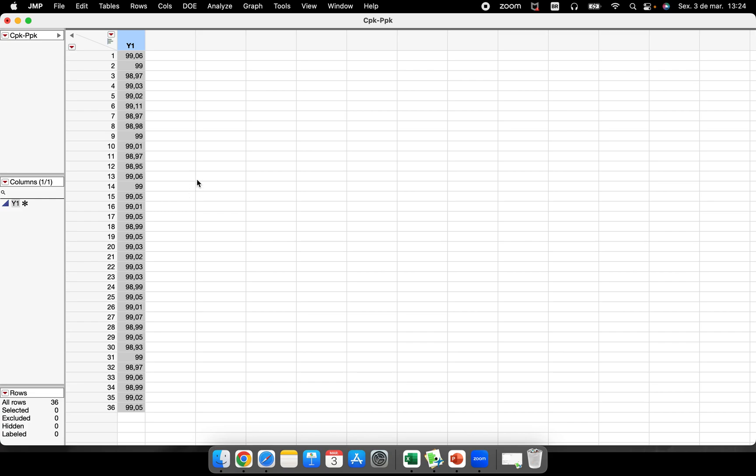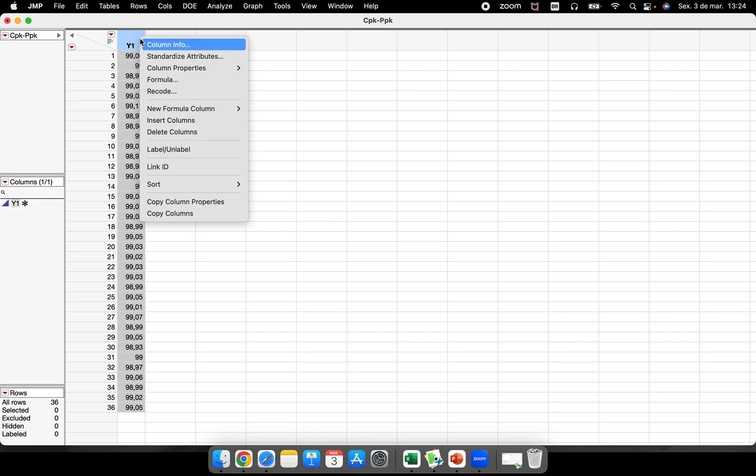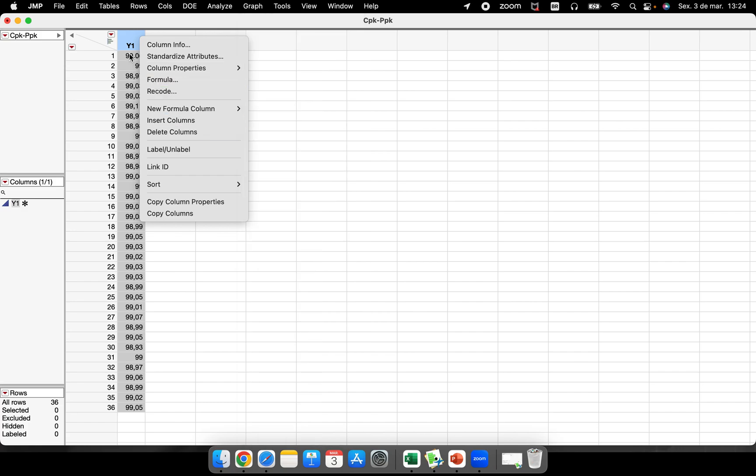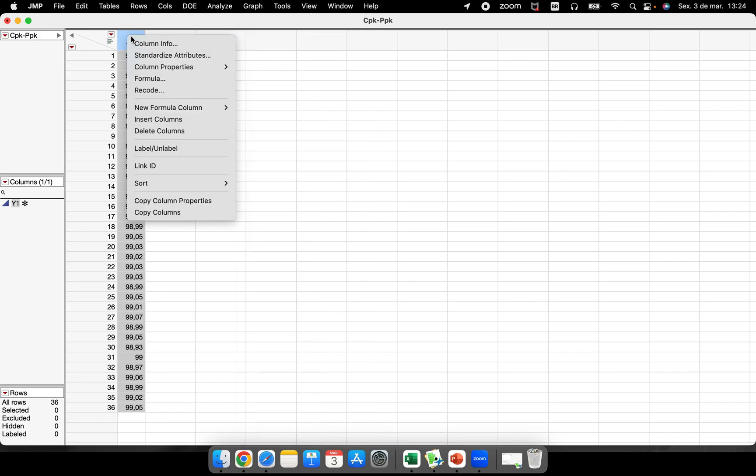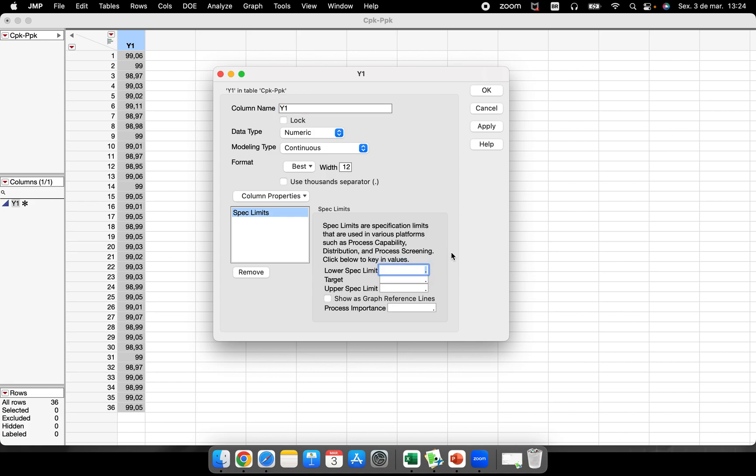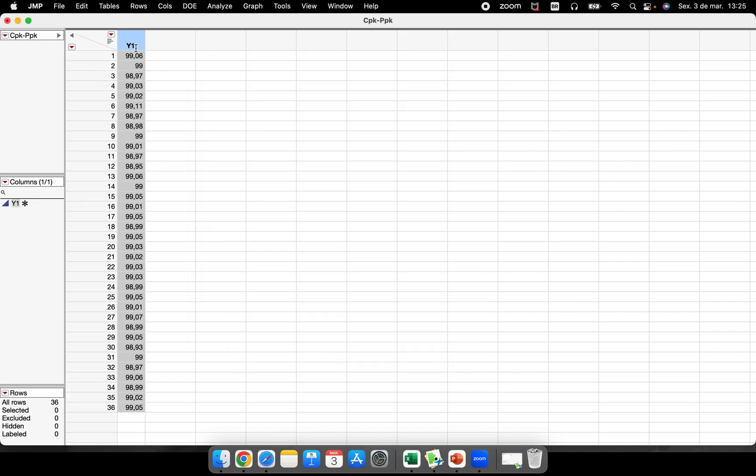The second place in JMP where you can perform capability analysis is if you set up your spec limits in your data, in your column, in your response variable. For example, right click here in this column, Column Properties, and I will set this in JMP here: Spec Limits. I'm gonna put here 99, 99.2, and show as graph reference lines.